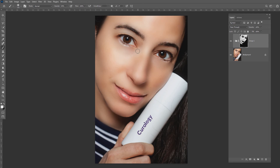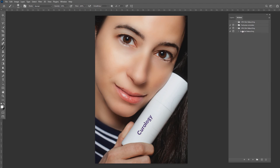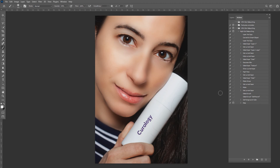I am going to give you an action which will work directly — you only need to work with the brush. This is my skin retouching action. I will give you a link in the description box where you can download it. It is free and no charge. With this action, you will be able to do the brush retouching manually.